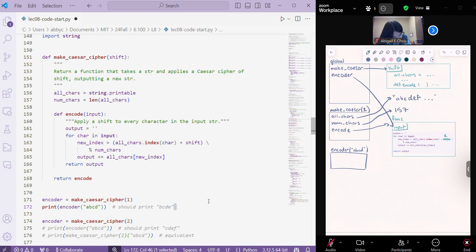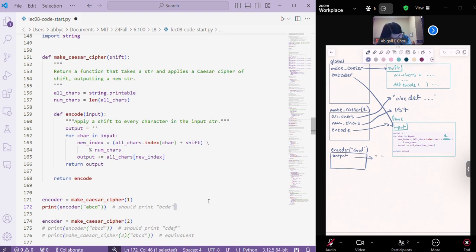Well, we have, okay, we're making a variable output. That's going to be an empty string to start. And then, we're iterating through the characters in our input, which is this ABCD.